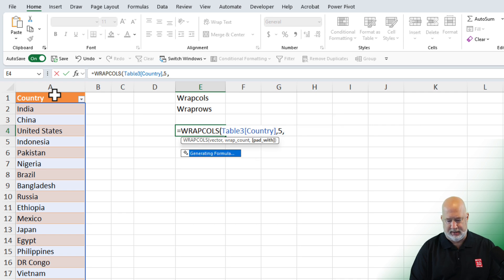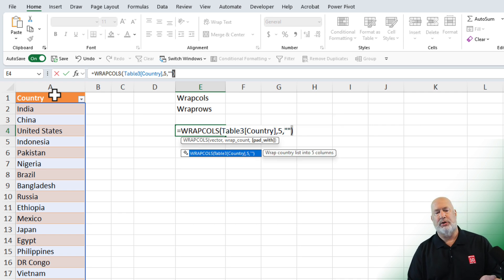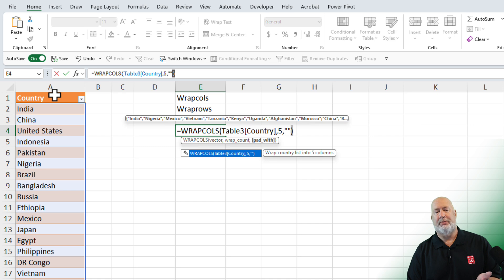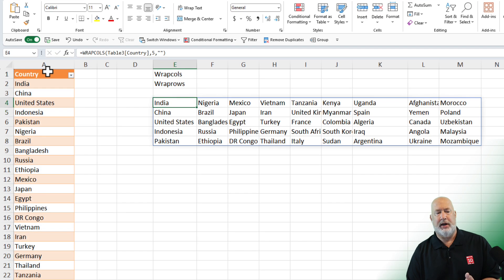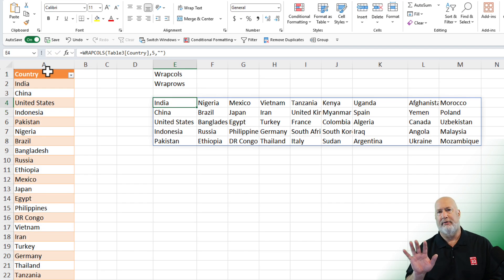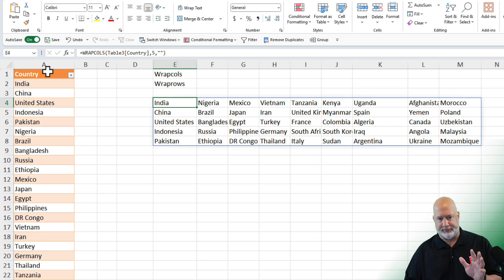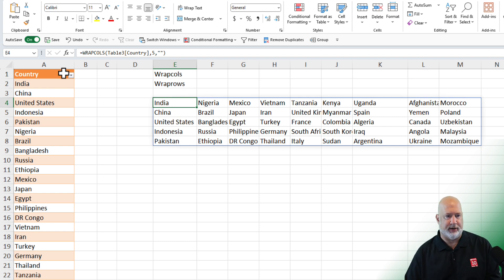And then if I have any blanks, what do you want to put? What is your pad width? Put in a blank. So notice column E, there are five countries. Column F, it's got five on and on through here.